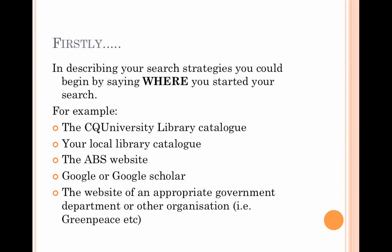We would expect that you look in a variety of places for your sources. An annotated bibliography where all four resources have been found by doing a Google search is probably not up to the standards we would expect from an academic assignment. We're looking to see that you've thought carefully about where you're going to start looking for your information.